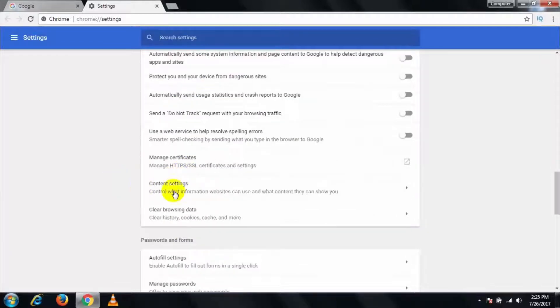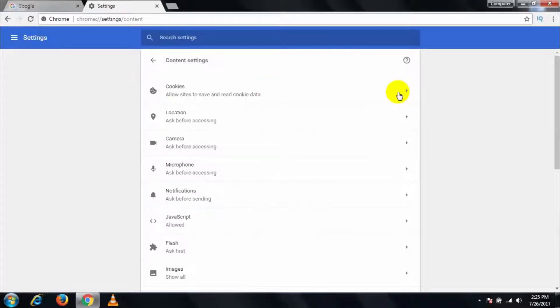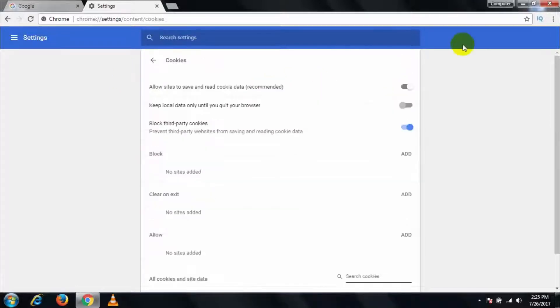Then go to Content Settings. Here you can see Cookies. Then expand this. If you want to allow cookies, then uncheck this and it will enable your cookies.